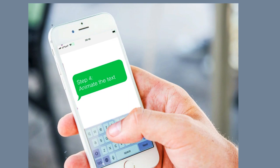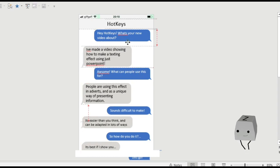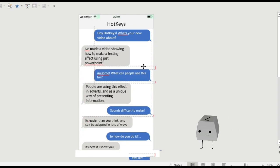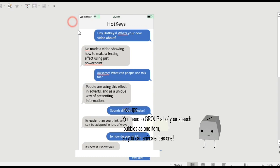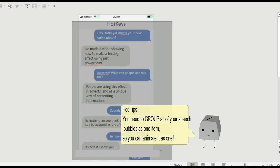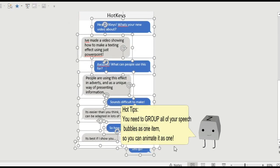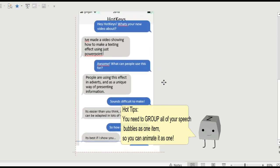I've also aligned the text to the left and changed the color of the text. So now it's time to animate it. So once you've got all your speech bubbles, with everything that you want to say in them, you need to group them all together. And from now on, you'll be animating the whole conversation as one piece.